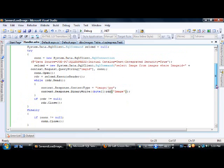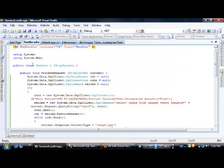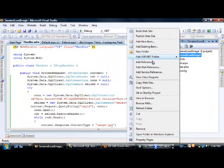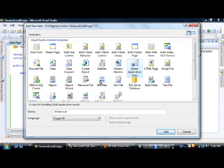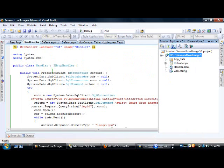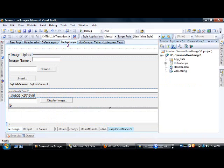If the value is null the connection is closed, and finally it closes regardless. To add this handler class, go to Solution Explorer, right-click, select Add New Item, and choose Generic Handler.